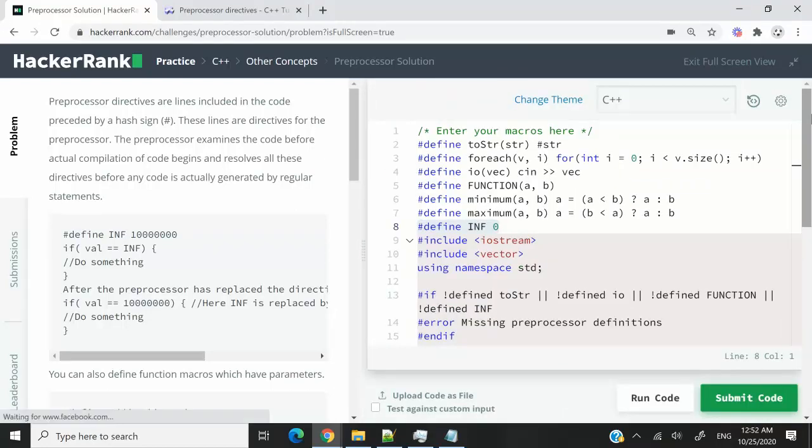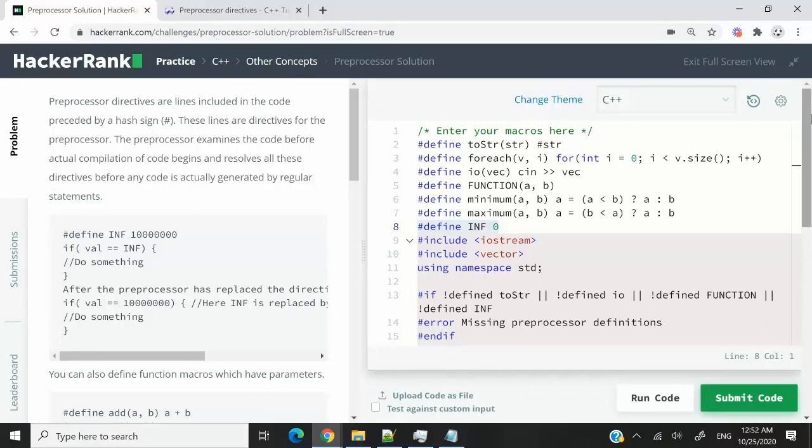So that's it guys for this HackerRank challenge. It was called preprocessor solution. If you like my video, please subscribe to my channel, turn on your notifications, and I'll catch you next time.